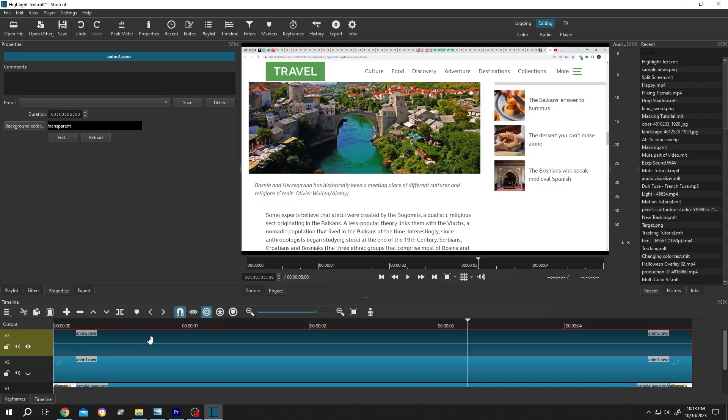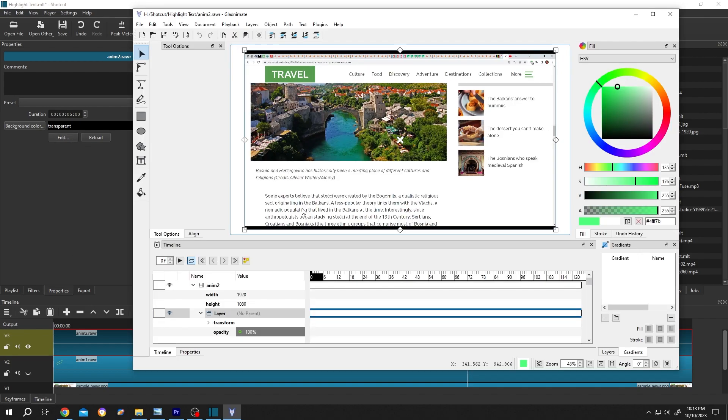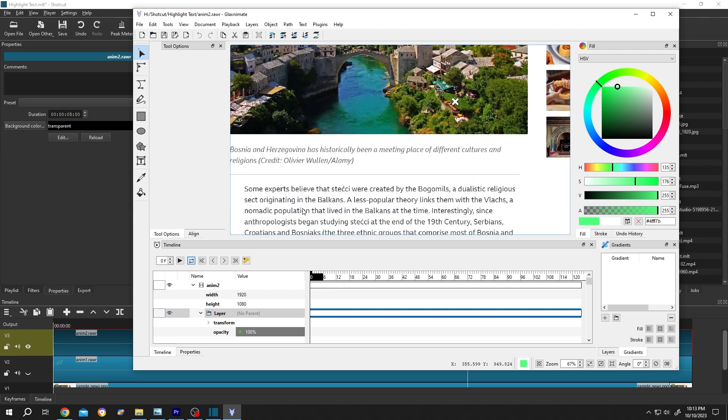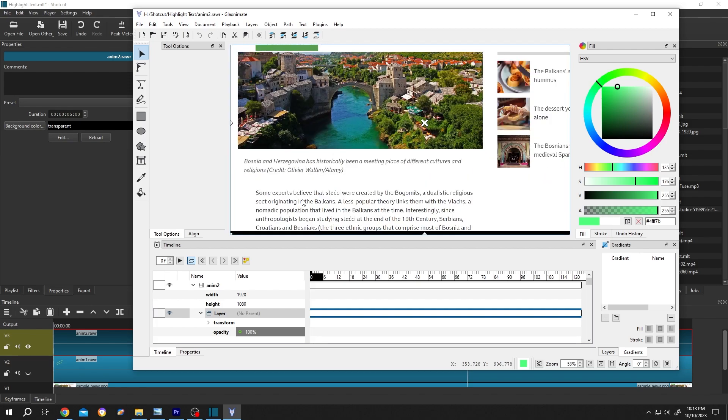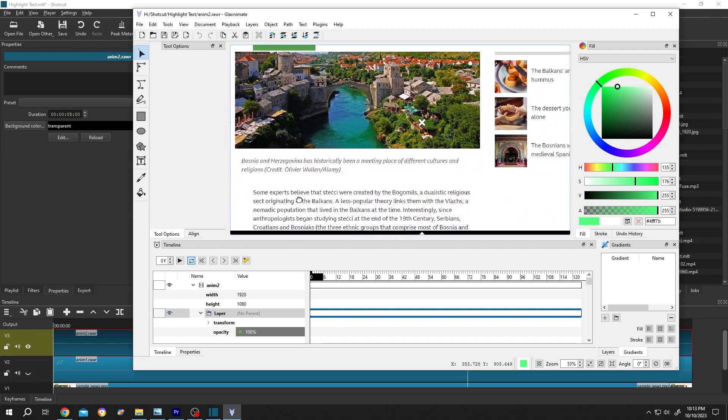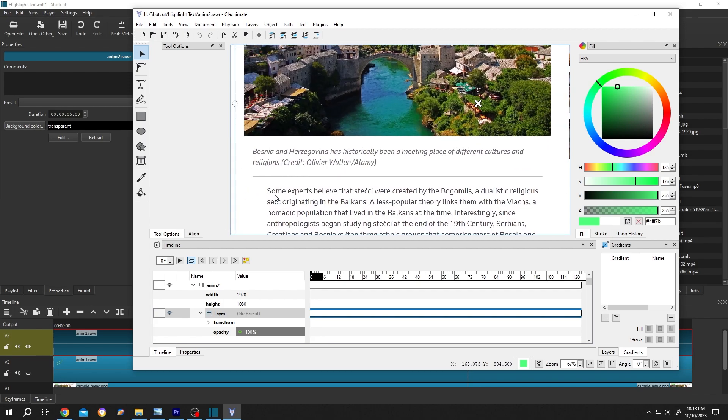Now select the clip, then go to properties, then click on edit. Now scroll to zoom in and zoom out and middle mouse button to pan or move around. Suppose you want to highlight this line.